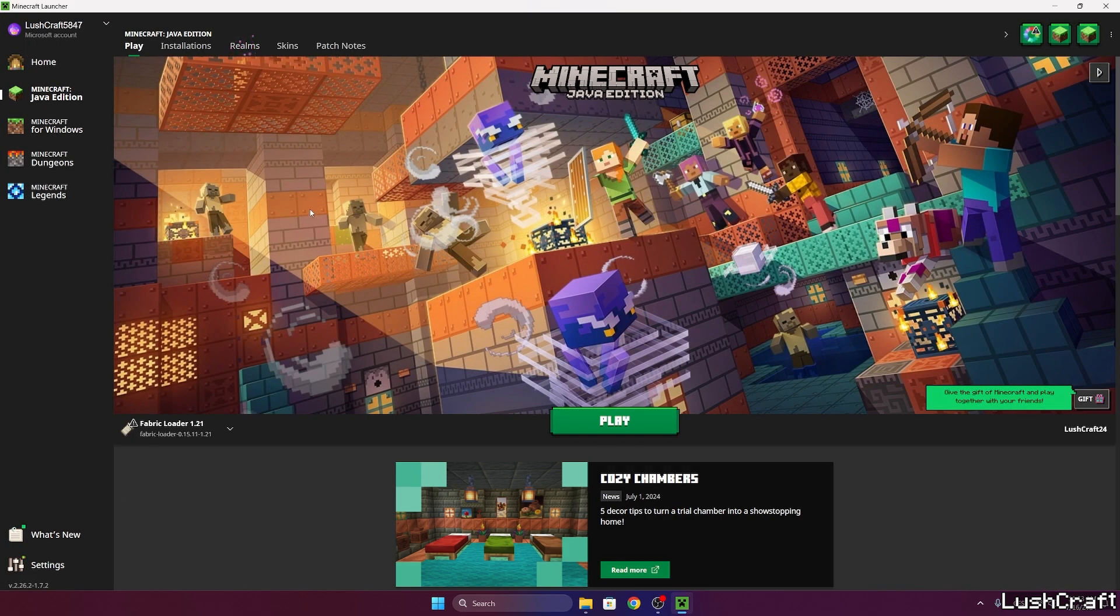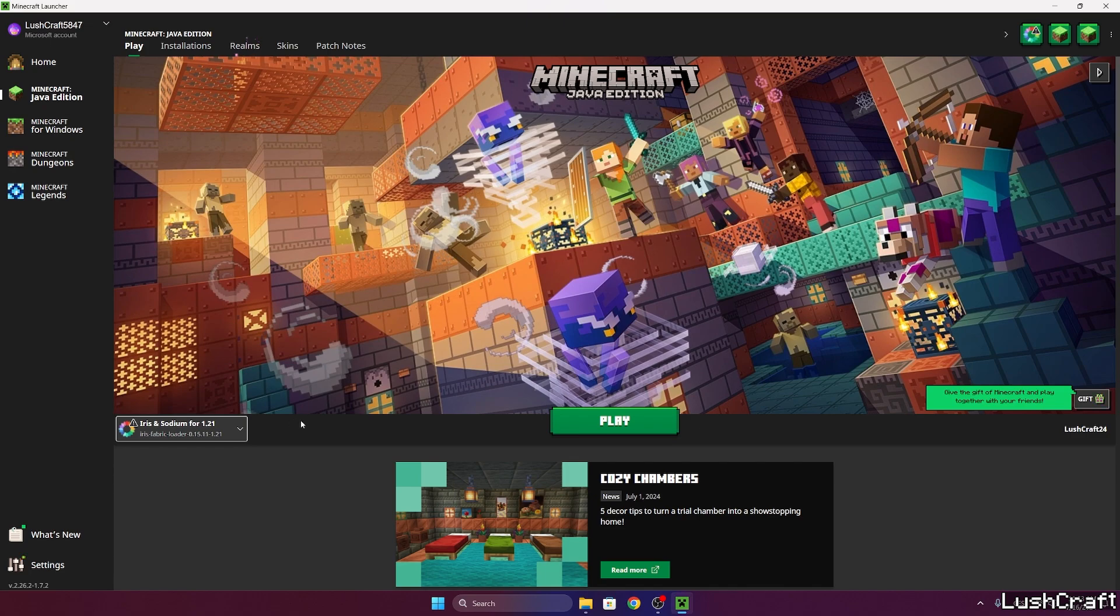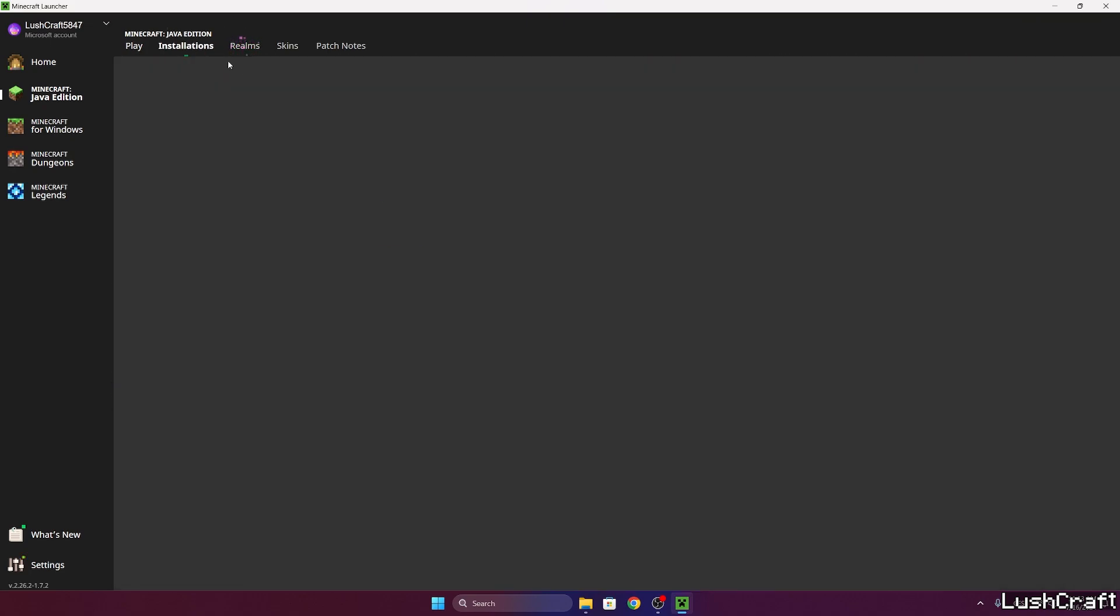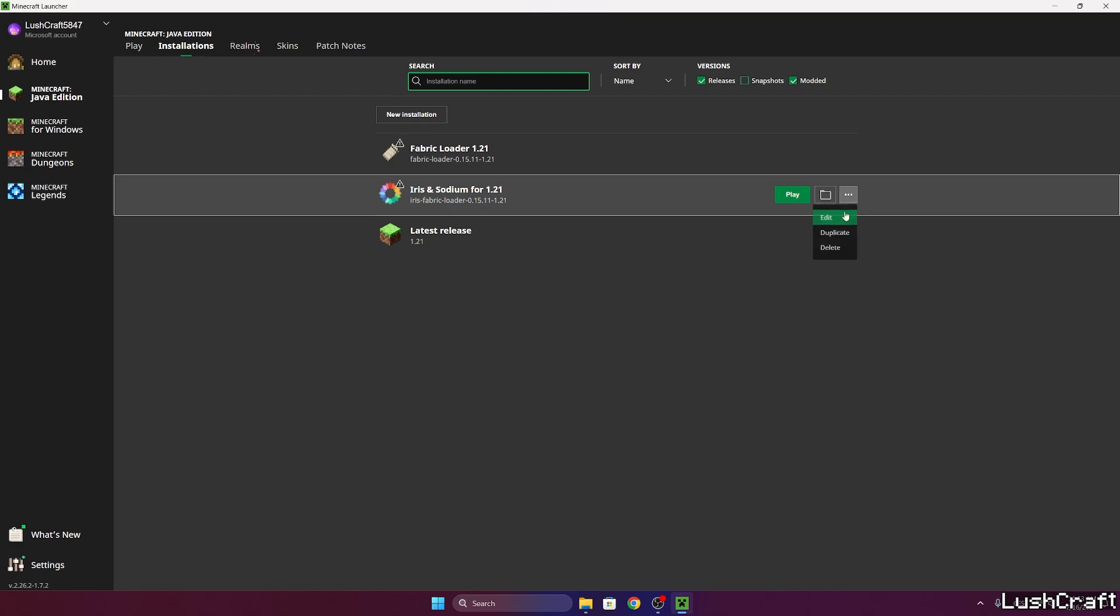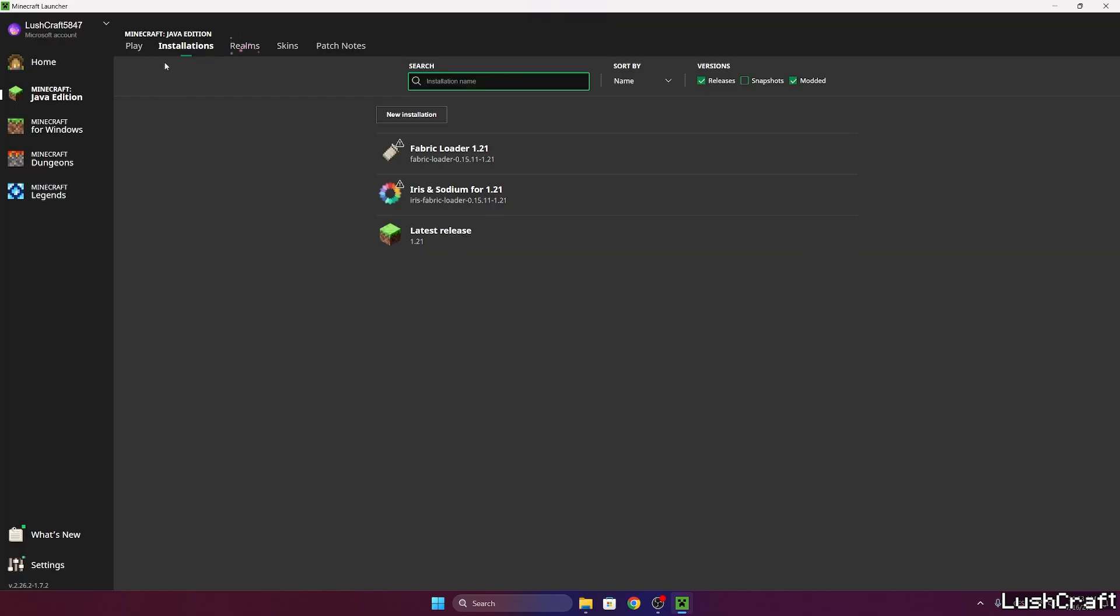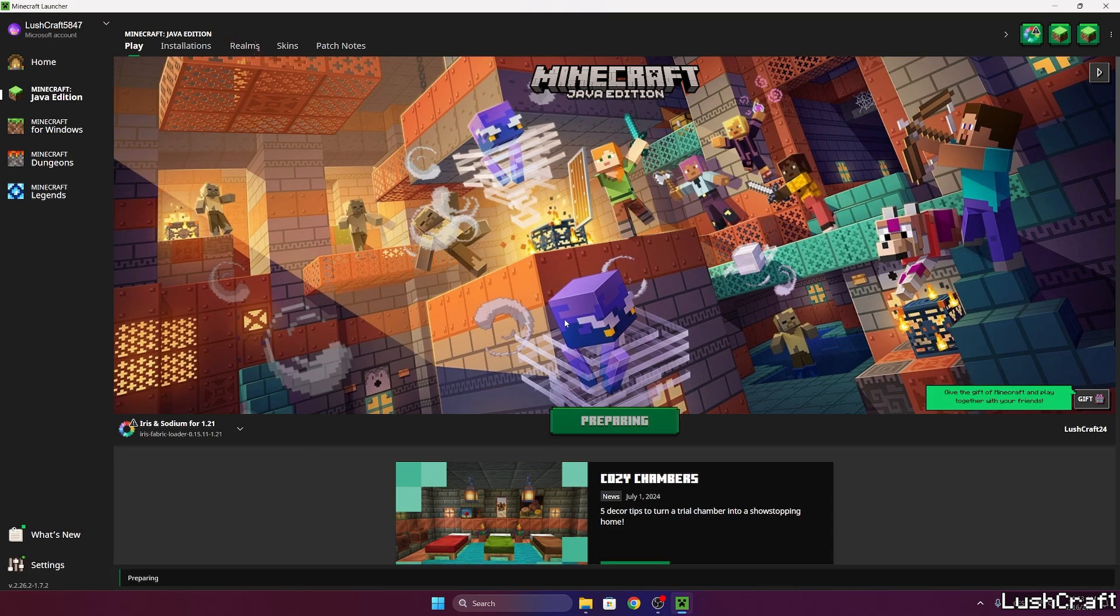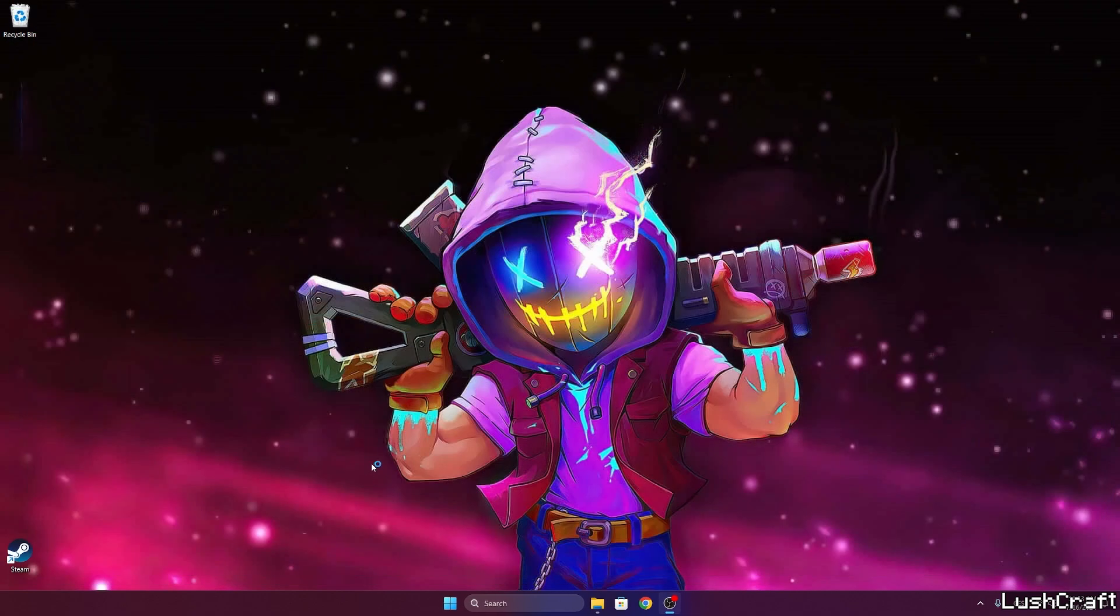For us it would be the Iris and Sodium for 1.21. Once you select the version, you can hit play, but let me just do one more quick thing. I need to adjust more RAM to have better performance. So hit play as I've already done that. Now let's wait until we get to the Minecraft menu.